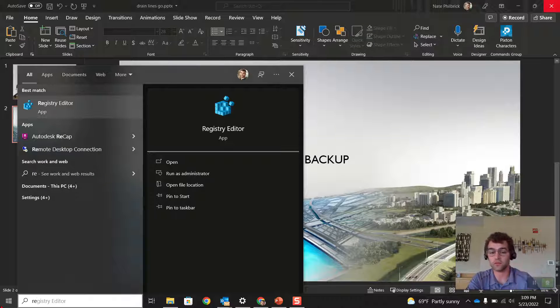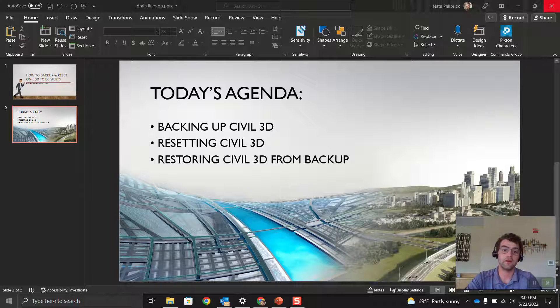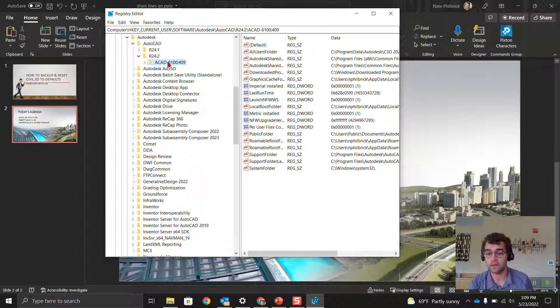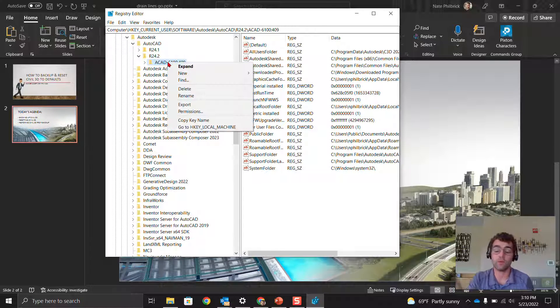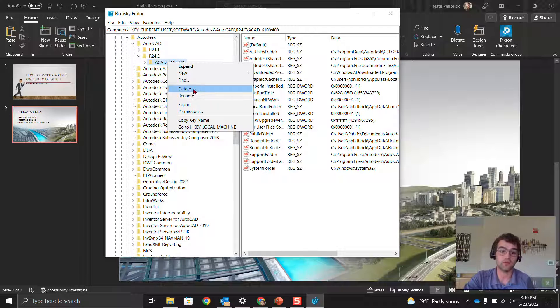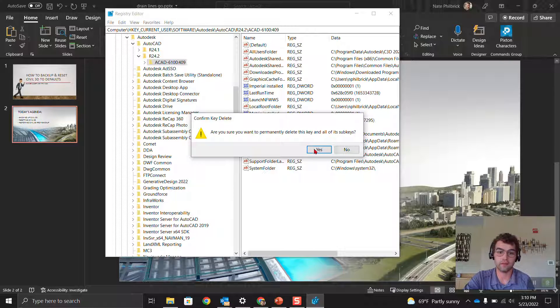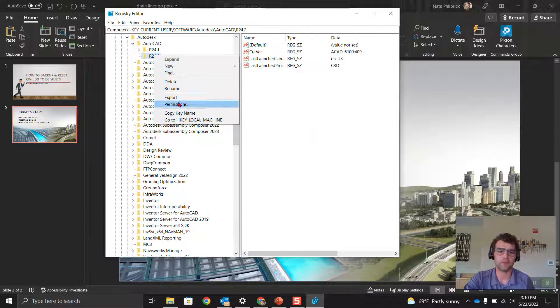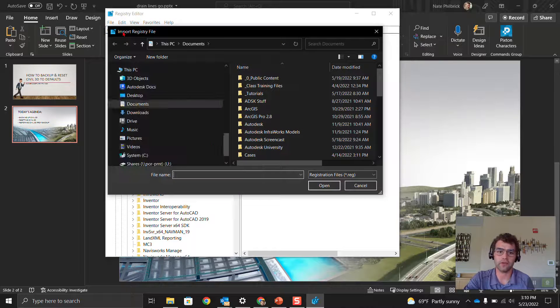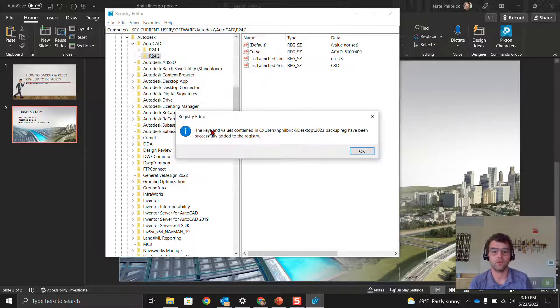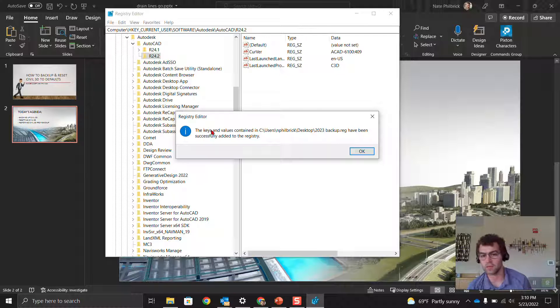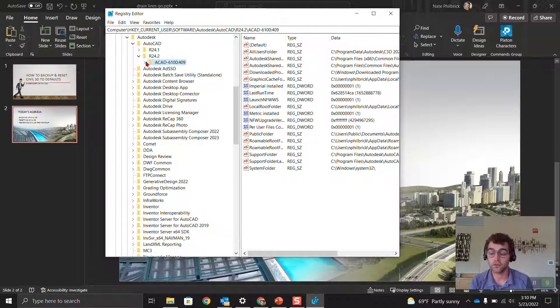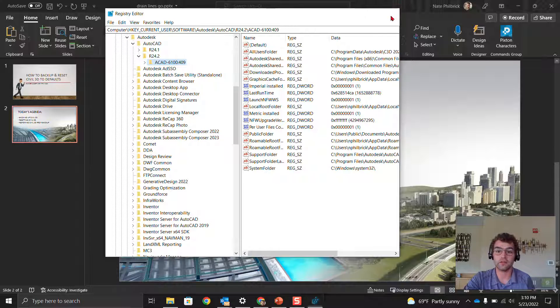Let's go into the registry first, then the support folders afterwards. Registry editor, same thing. Now we're going to go into this folder. You see it rebuilt everything that was there. What we're going to do is delete this, and then we're going to go to File, Import. Desktop, 2023 backup. The keys and values contained in C:\Users\EnFilBrick\Desktop\2023 backup have been successfully added to the registry.